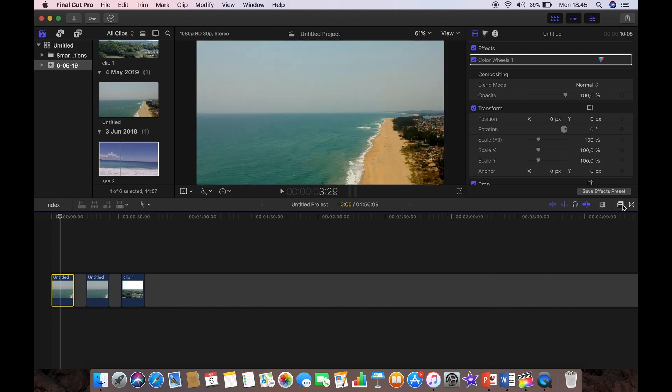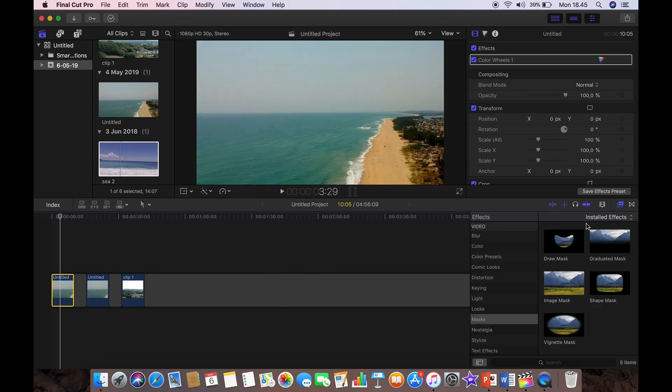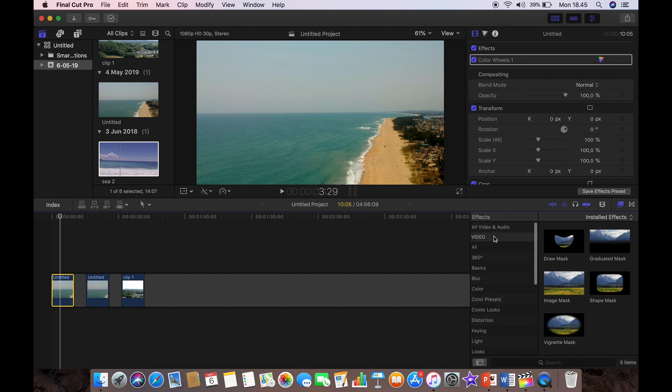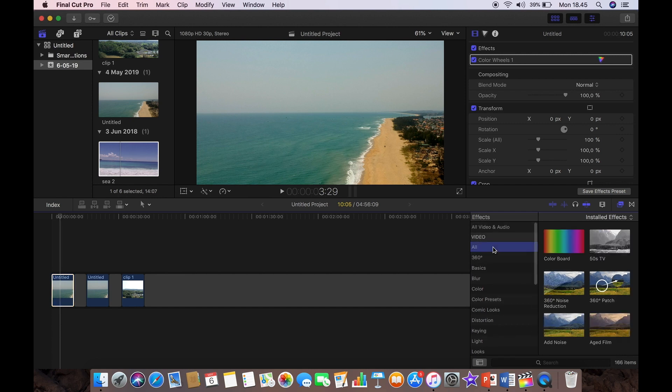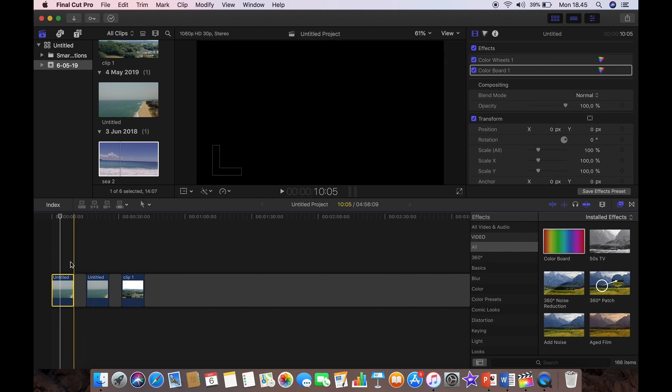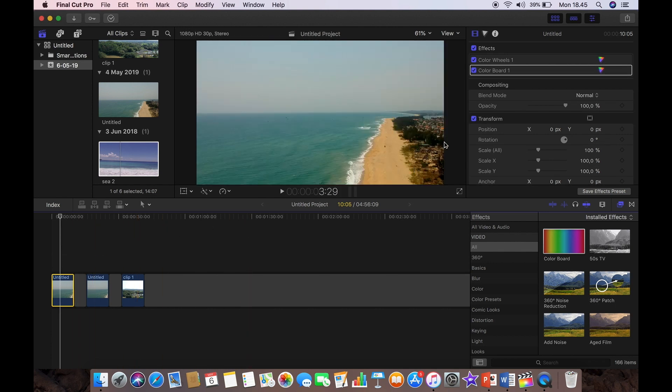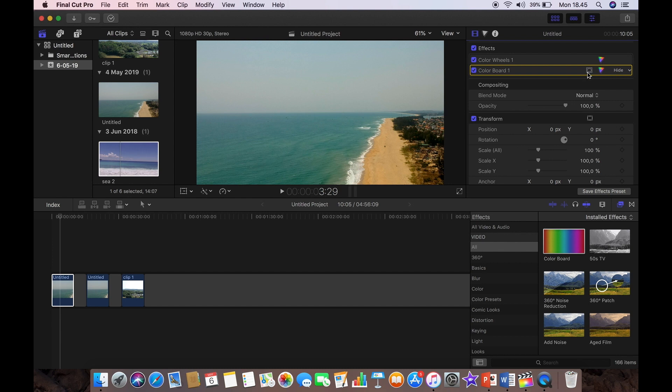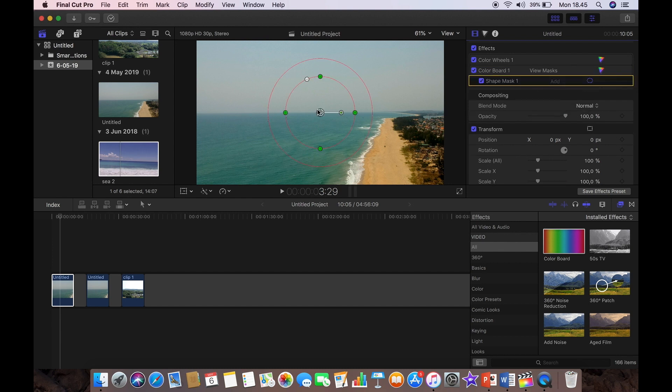The first way is very simple and what we're going to do is just simply add a color board to it. So we've dragged the color board into the clip and now you can see we've got two color boards. We're going to select the second one and this little icon here, we're going to add a shape mask.